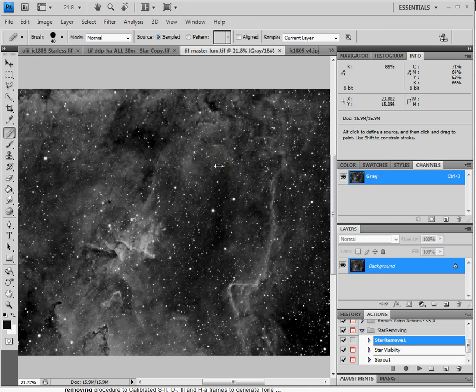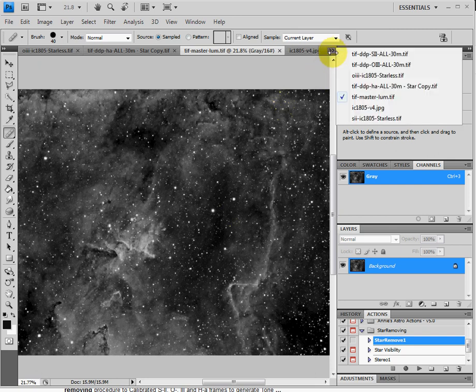Remember to take your time on your master luminance. This is what makes the whole image pop. And it's really important that you make this one of your best frames that you can possibly make.